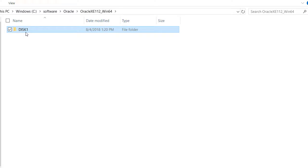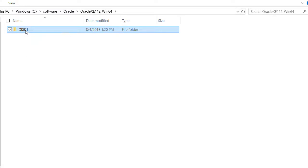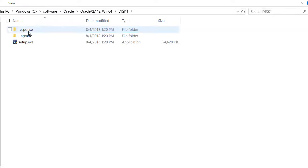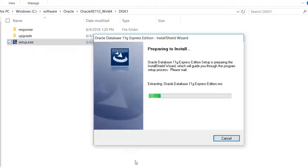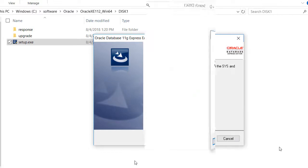After unzipping the downloaded software, I have disk 1 and I will run setup. I will pause the video and only show screens that I think you need to see.